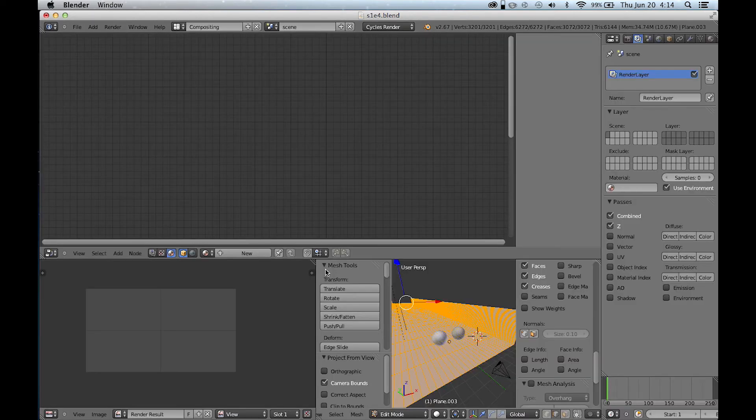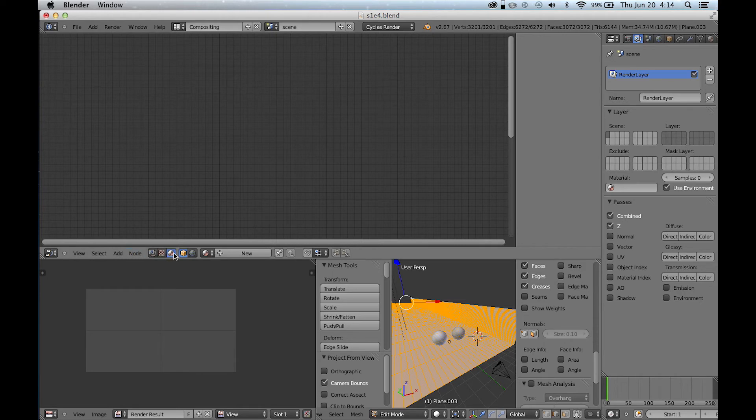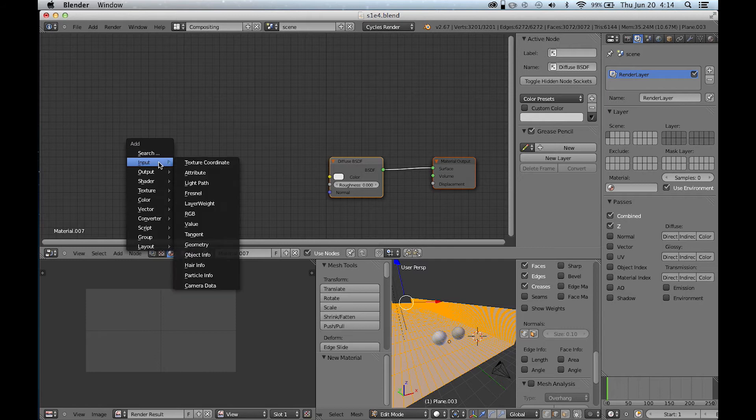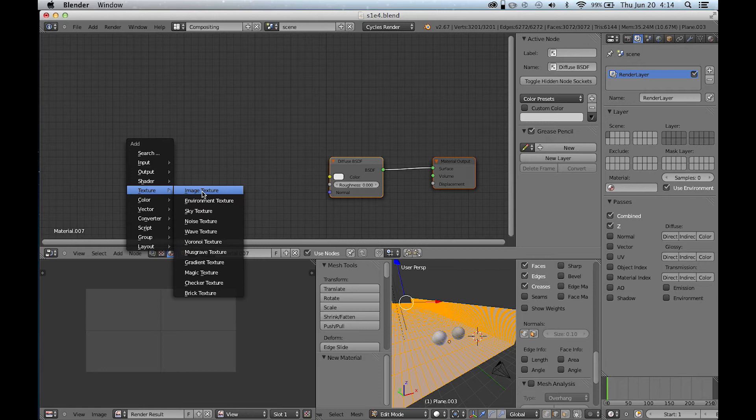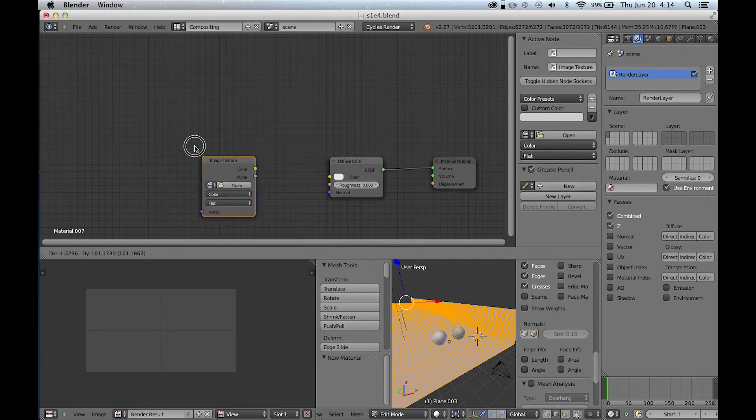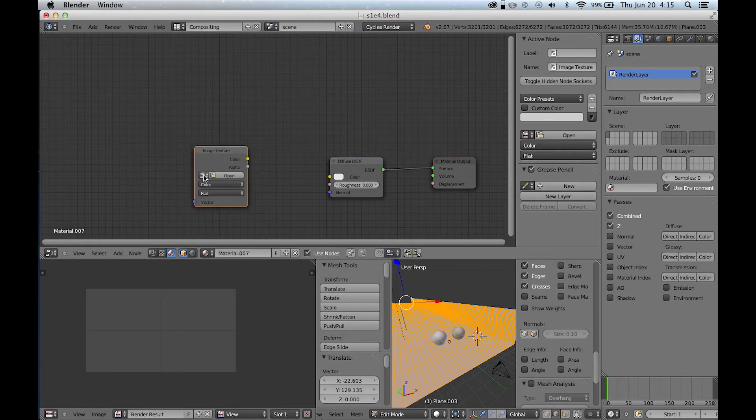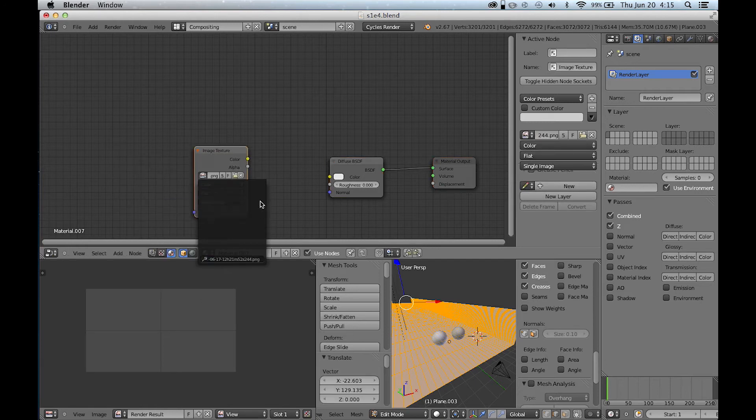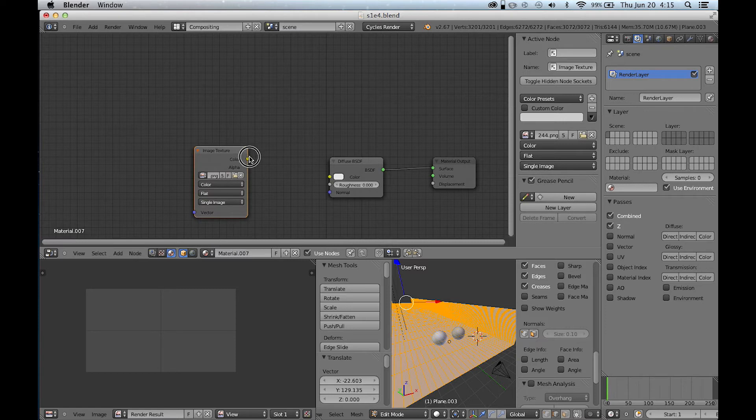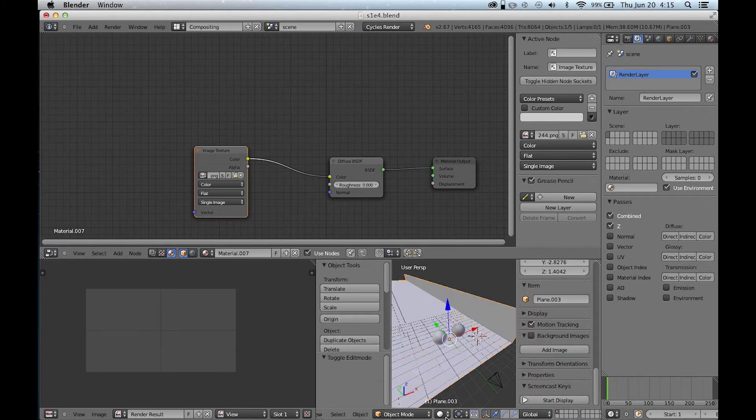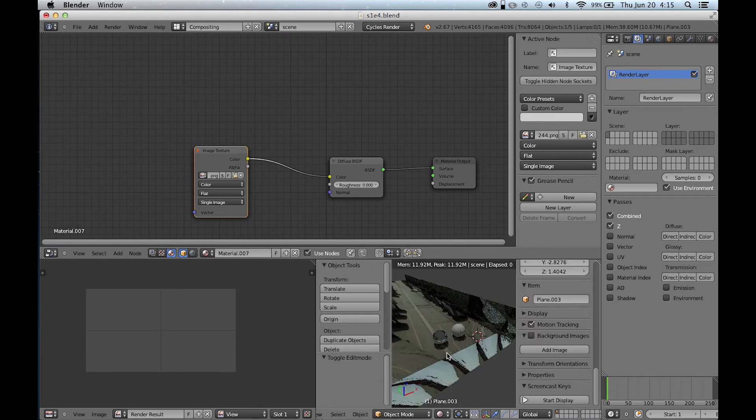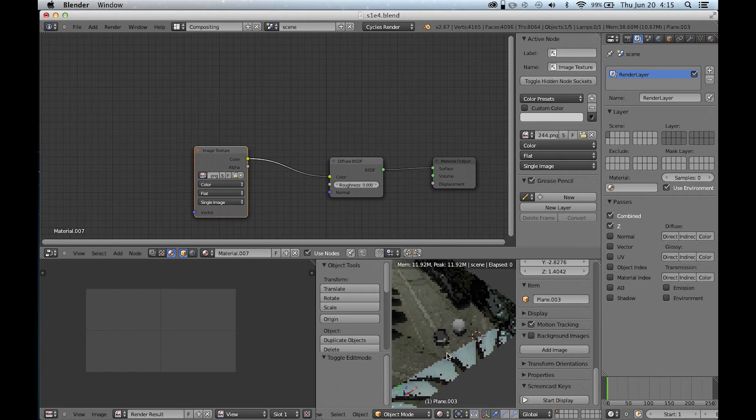We can go ahead and hop over into our compositing workspace. Select the material nodes and object, hit new, do texture, image texture, and go ahead and open the background image from before, which is this one, and connect that to the color. And that will, if you tab out of edit mode, go ahead and apply the texture to the background.